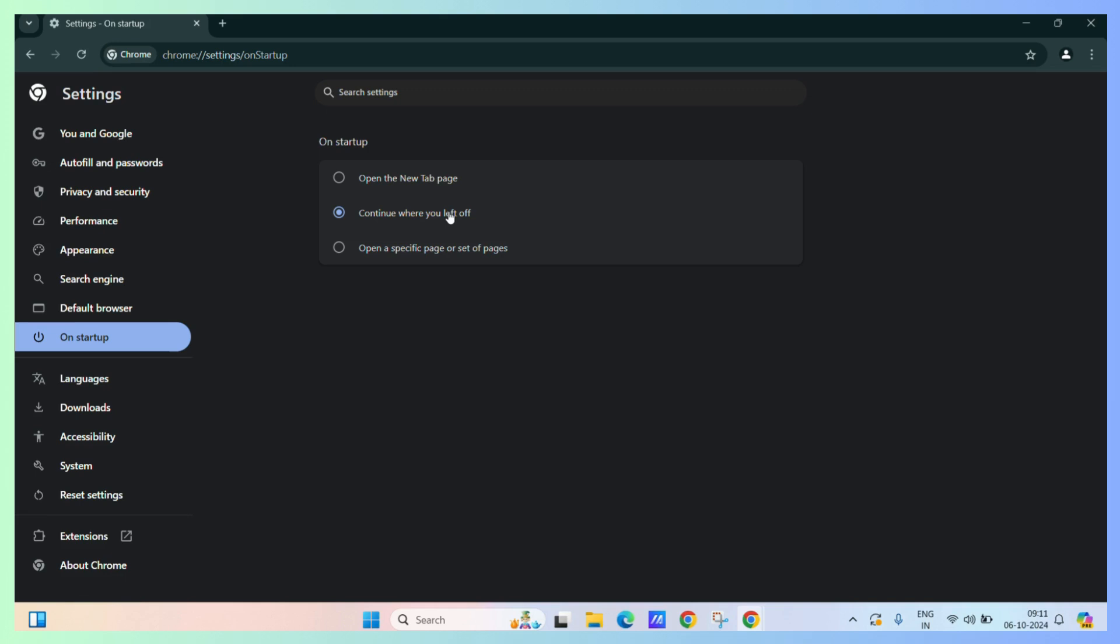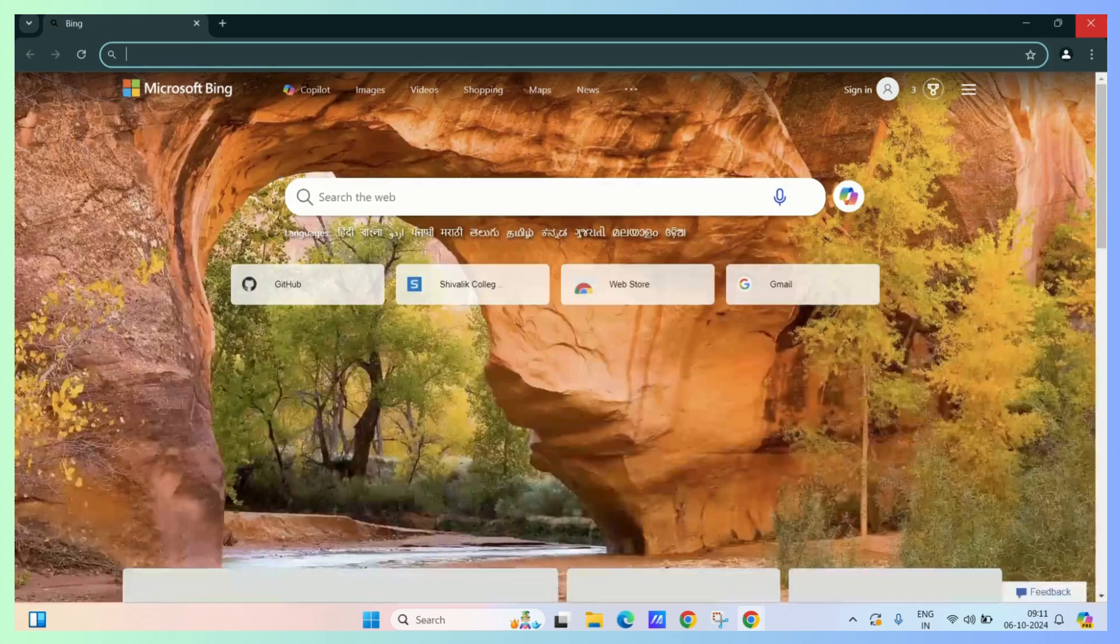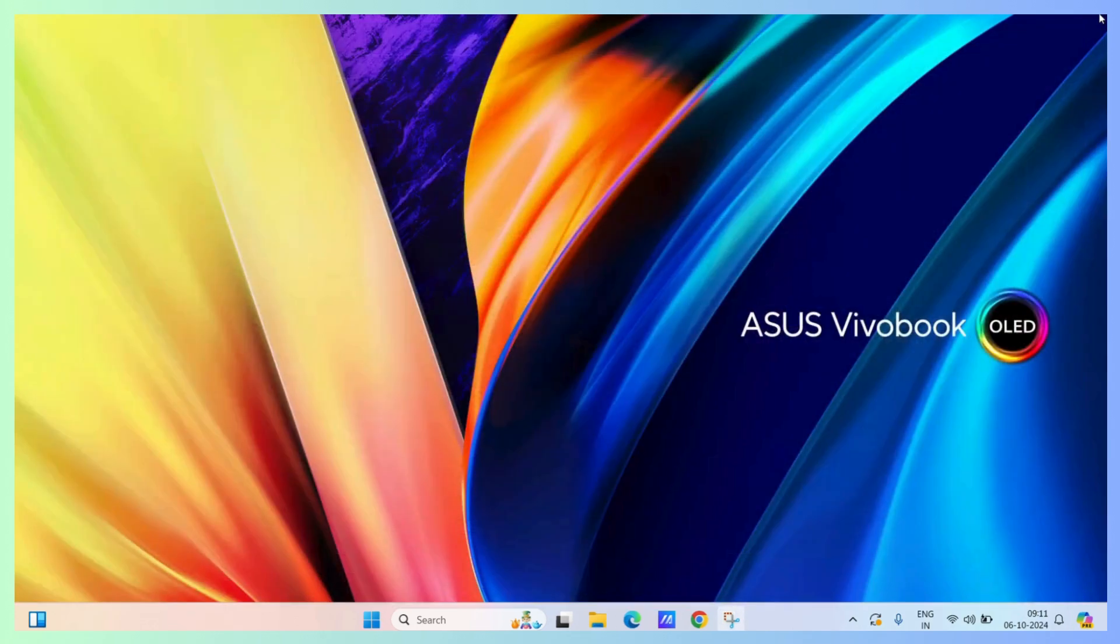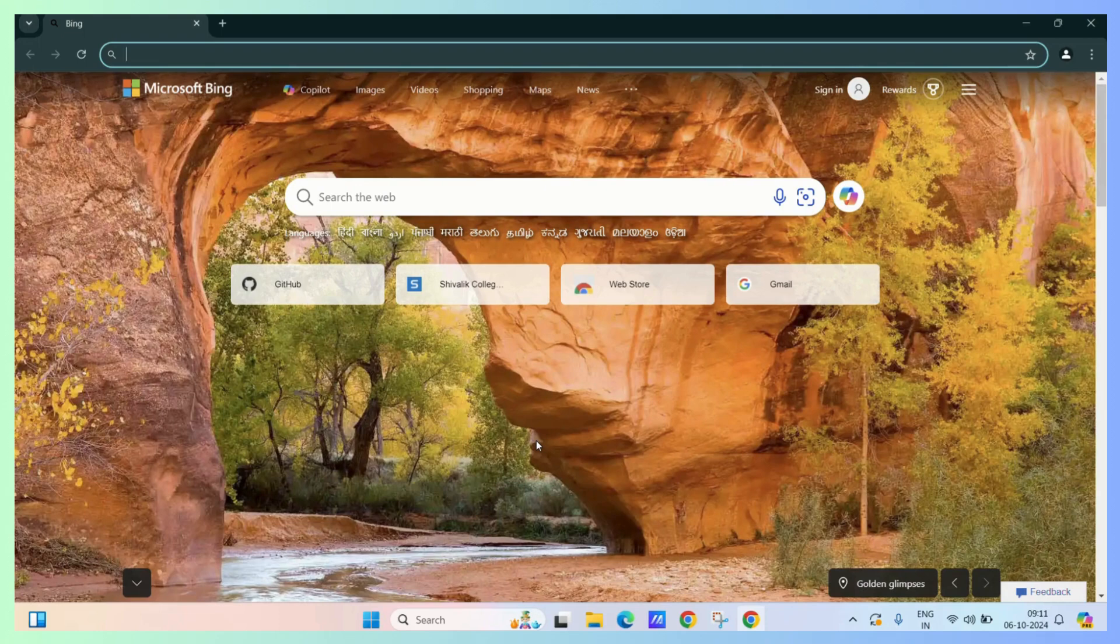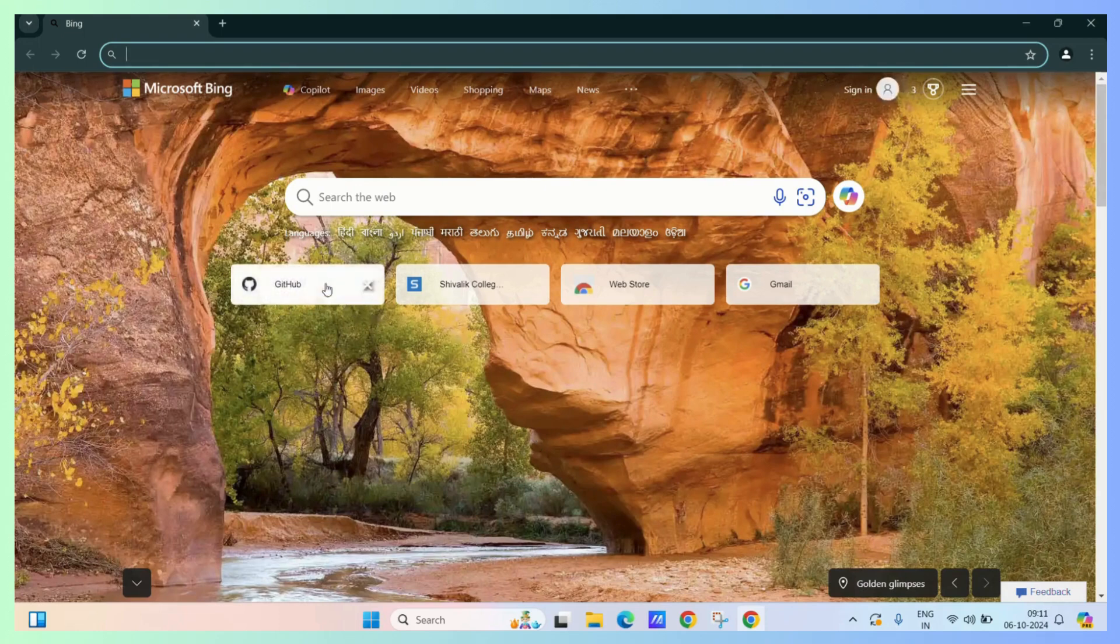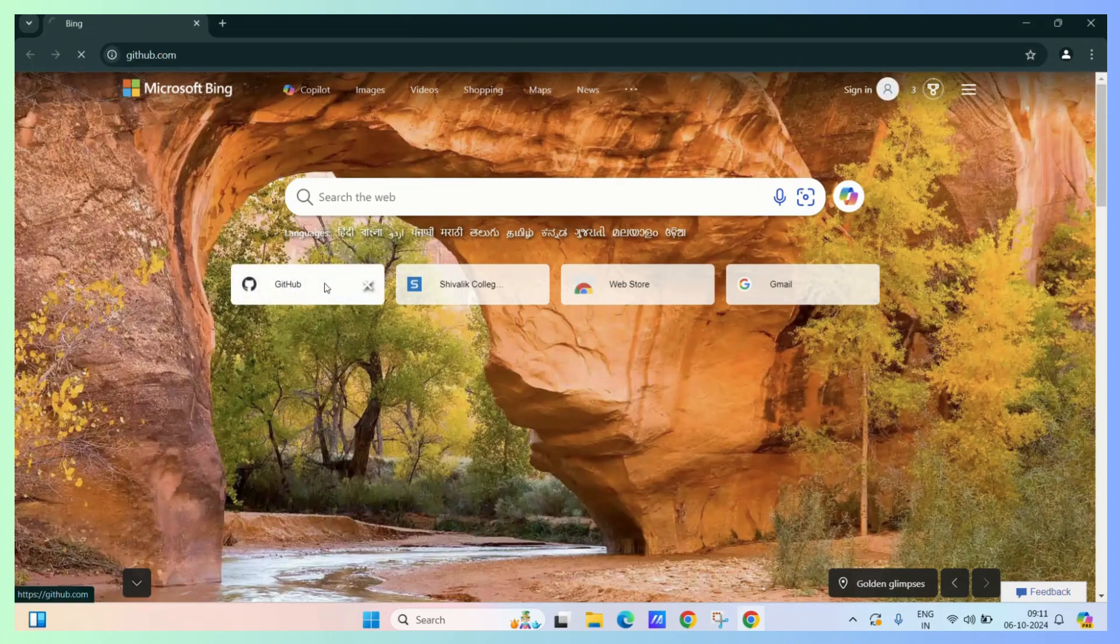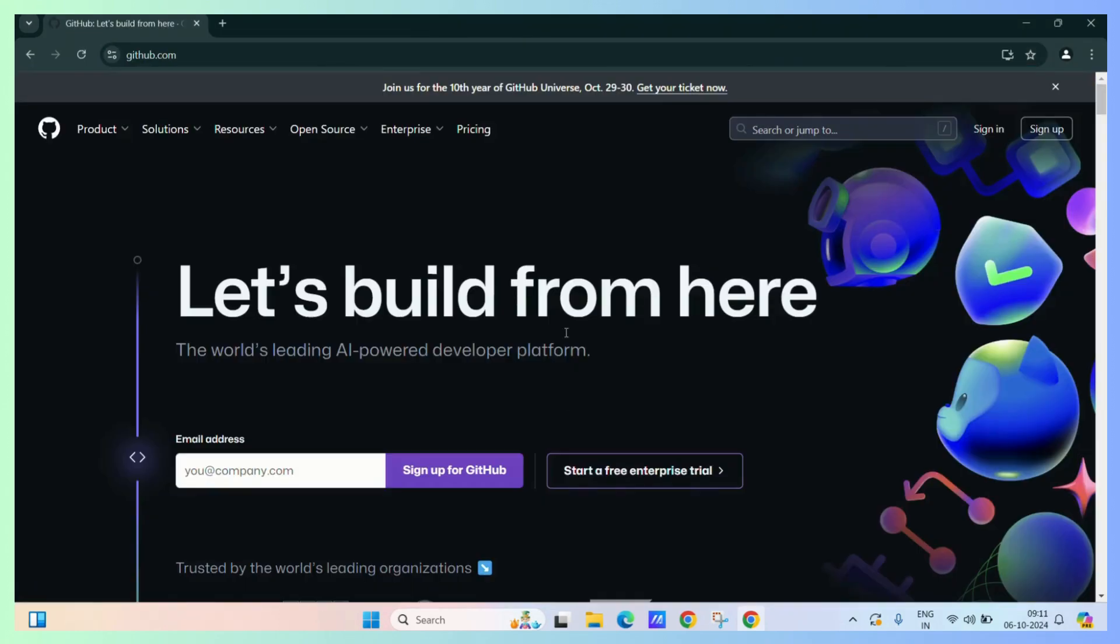First, relaunch your Google Chrome by closing it and launching it again. Now for example, we will again try to go to github.com in the first tab.